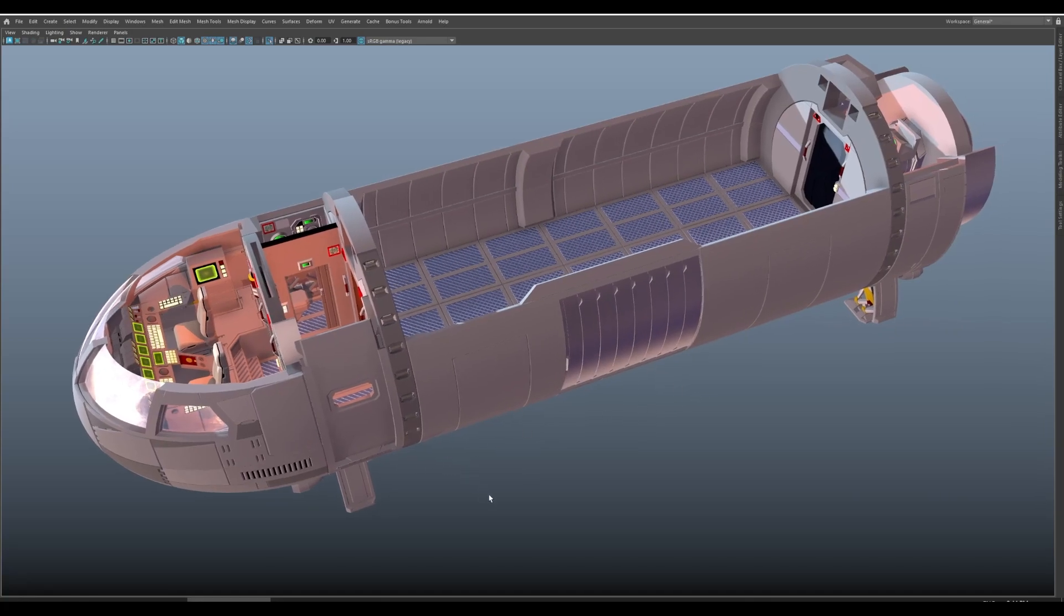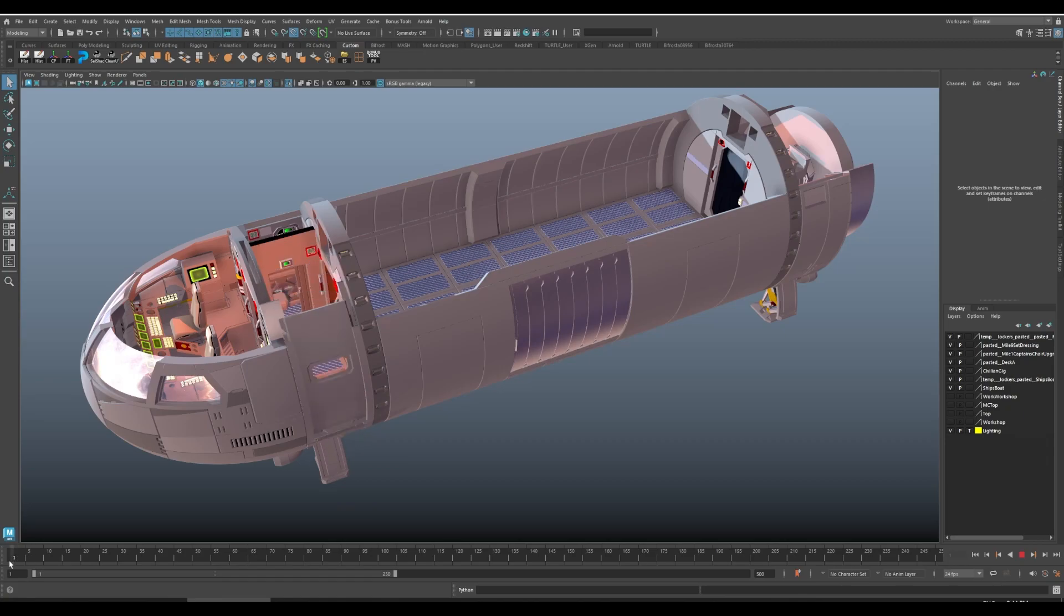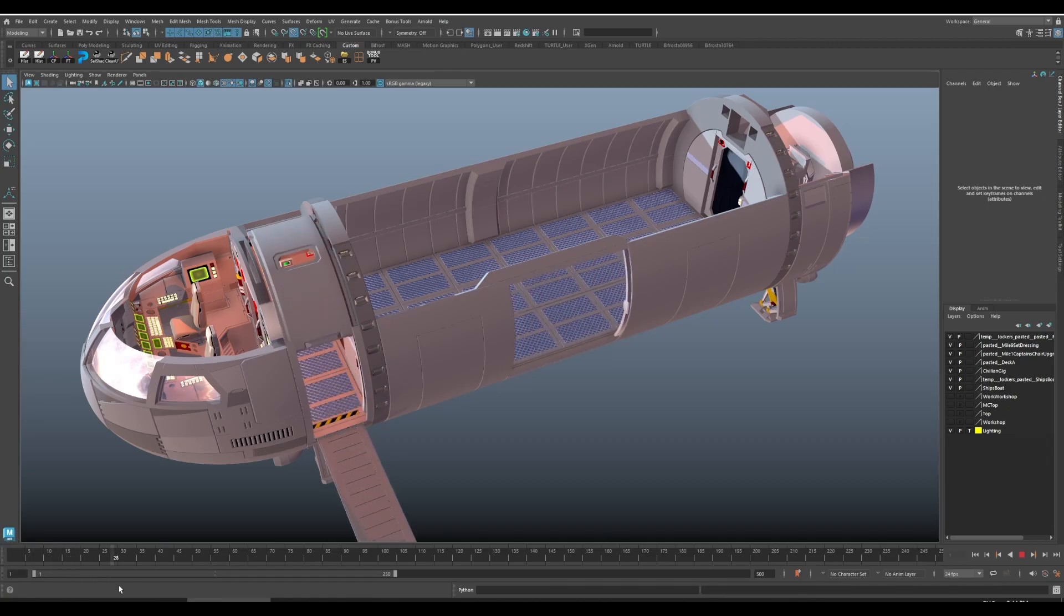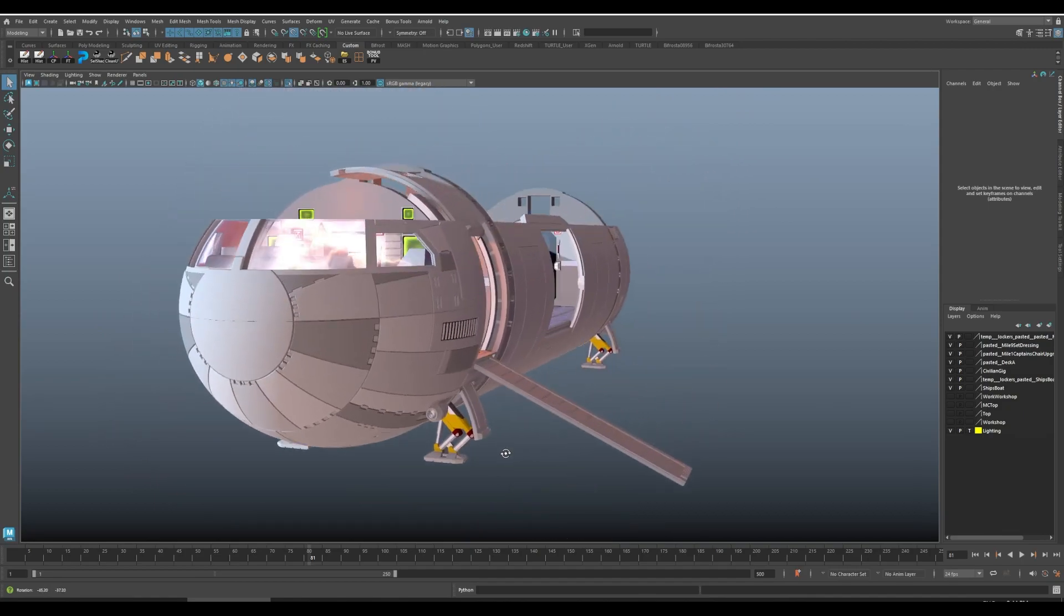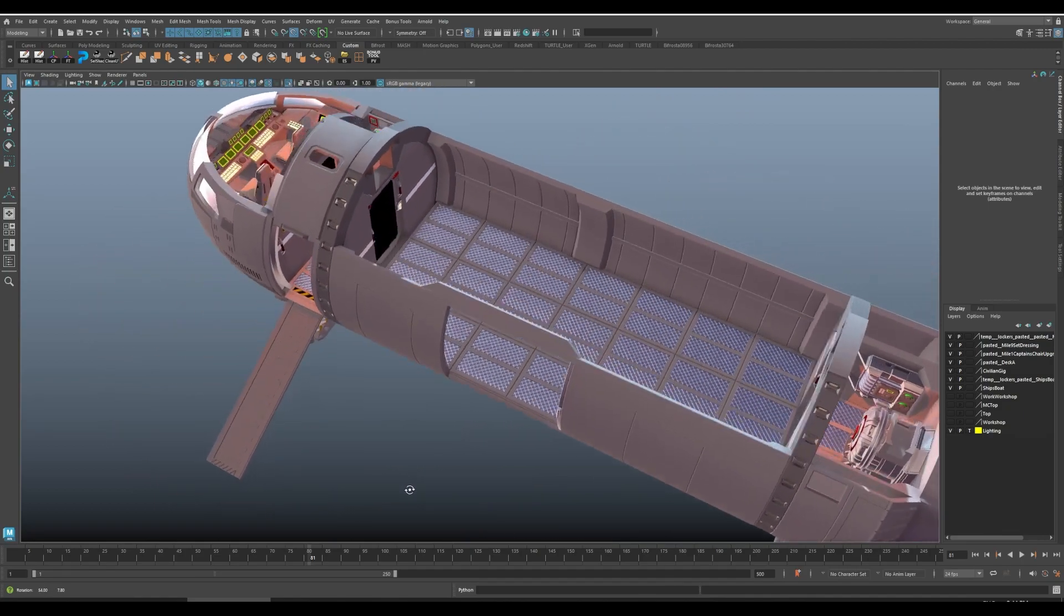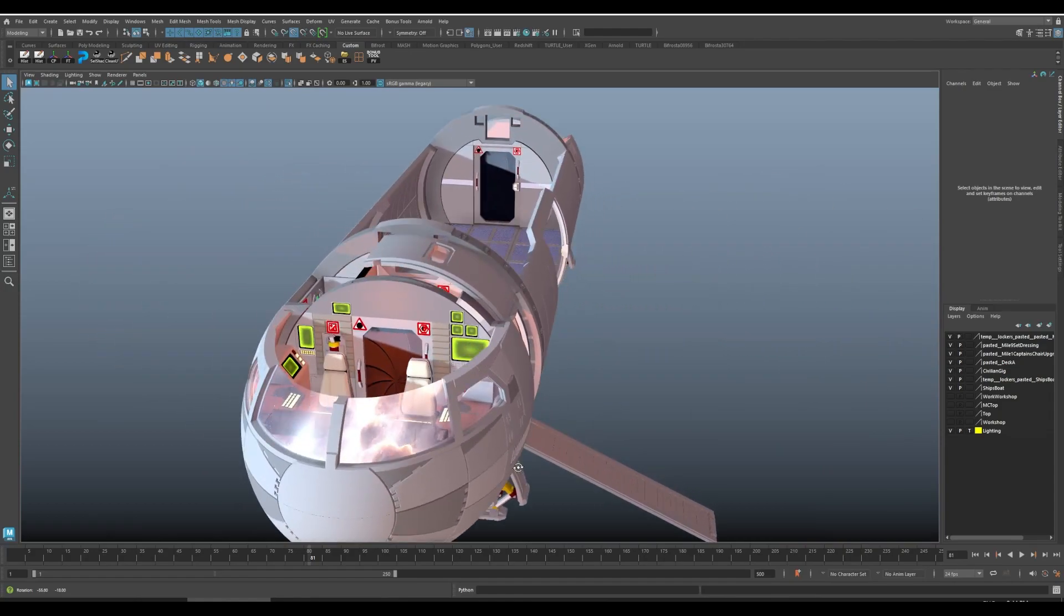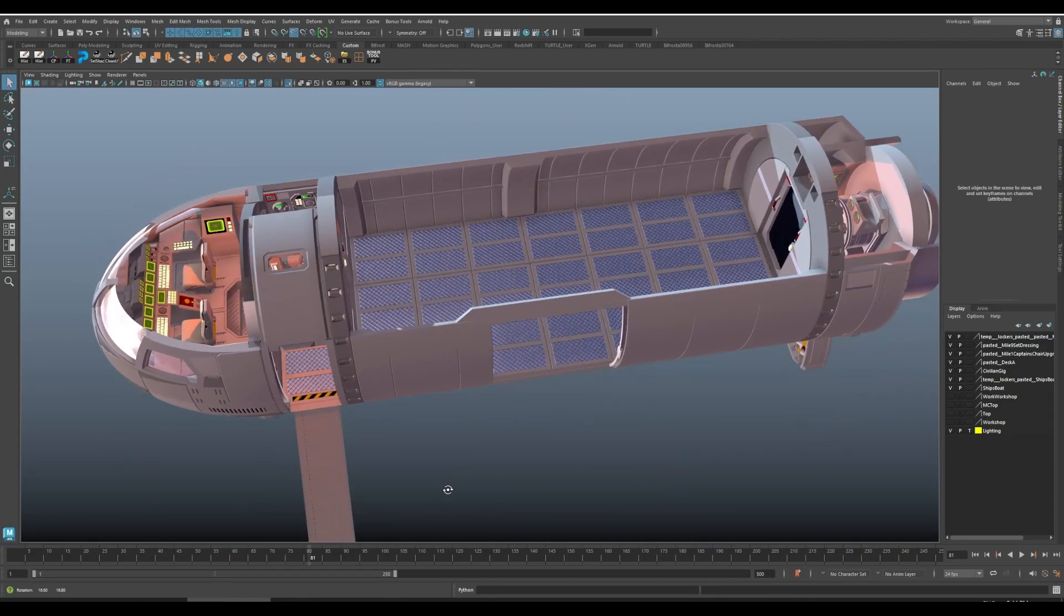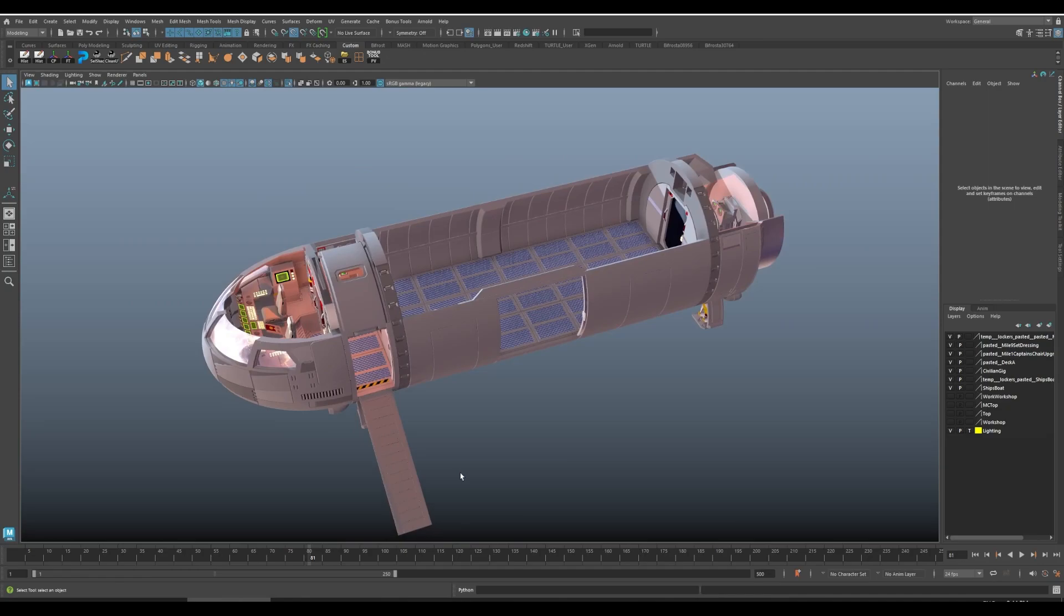So there is a slight animation here if I bring in my timeline. I've got the airlock slides up like so. The ramp comes out, the doors open. So there are a couple of different functionalities that the ship actually has and that you can employ when you have the final physical prints.